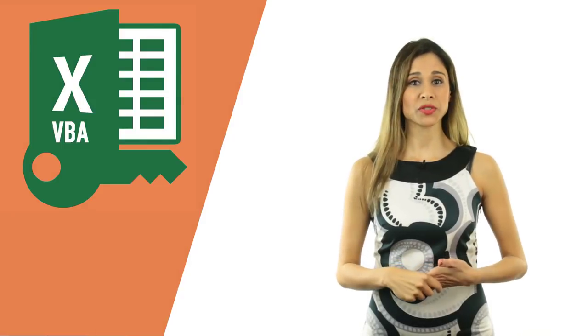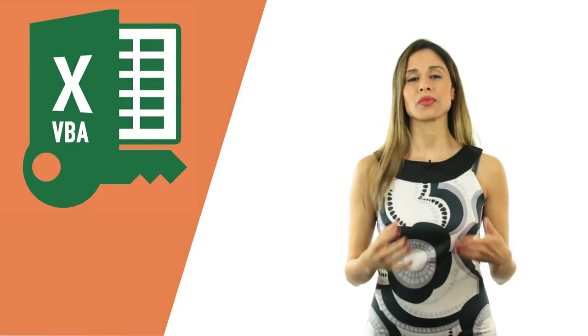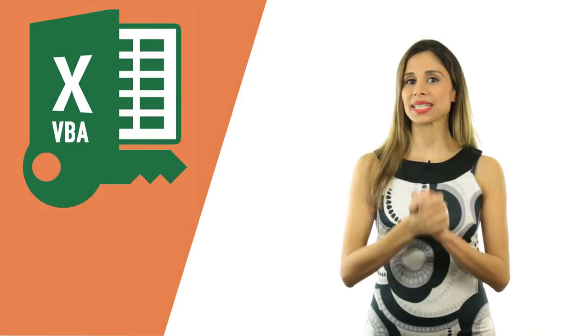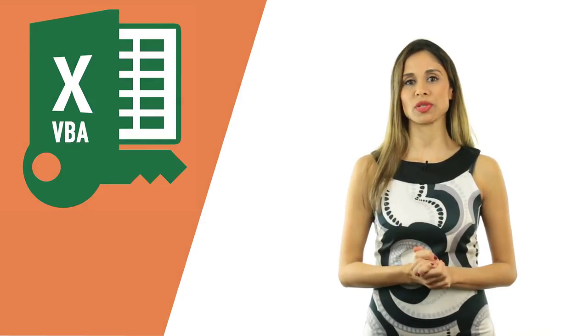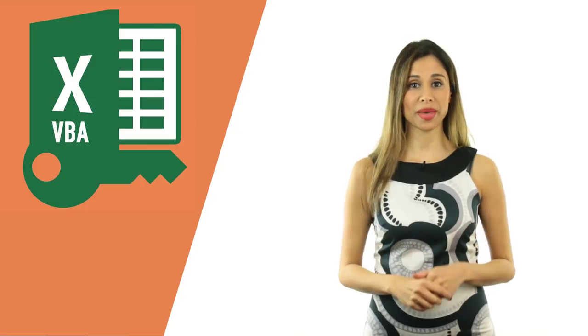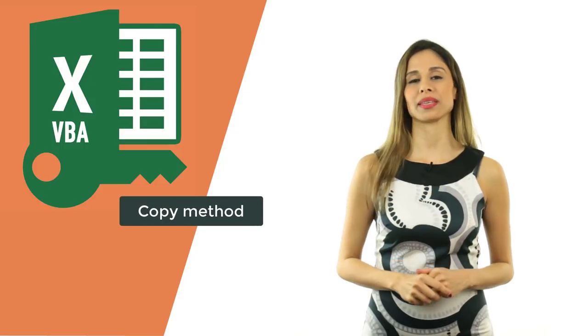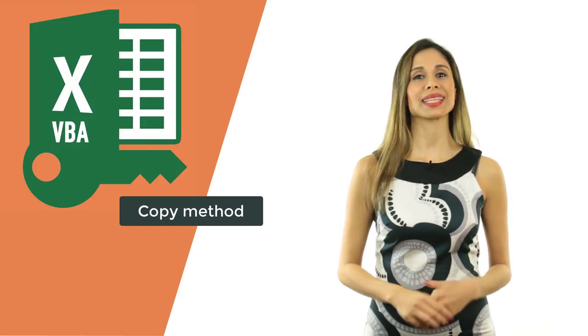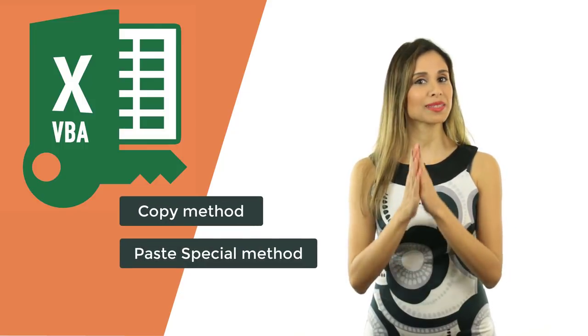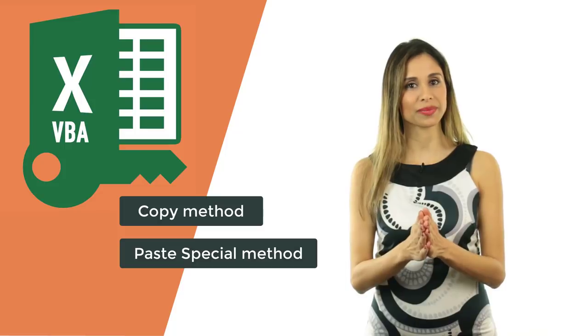In today's Excel VBA tutorial, we're going to take a look at two extremely useful methods: the copy method and the paste special method.